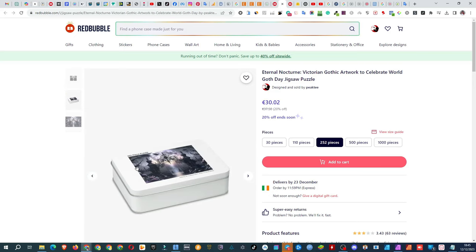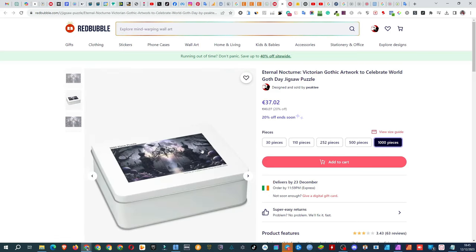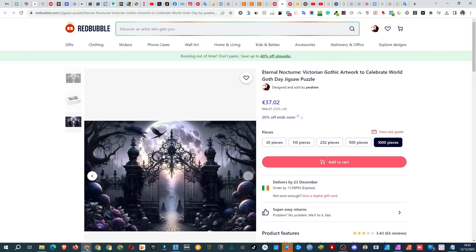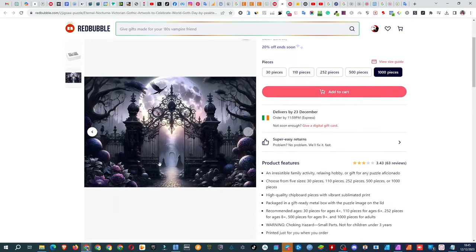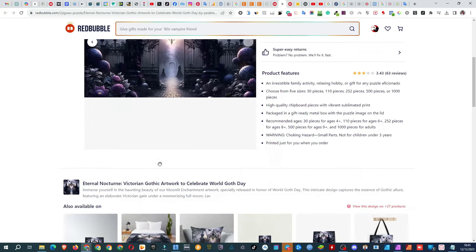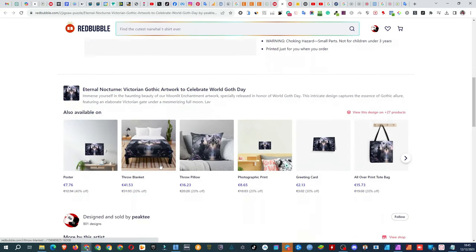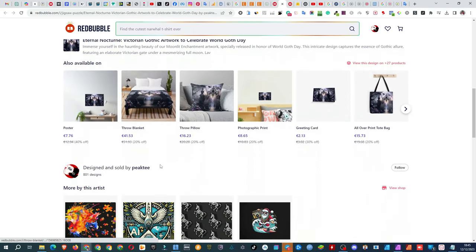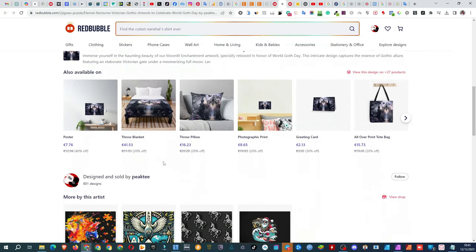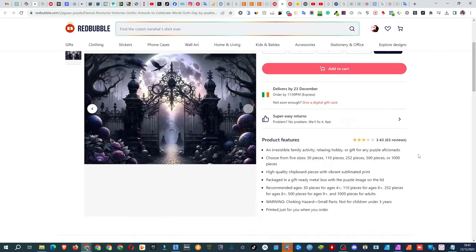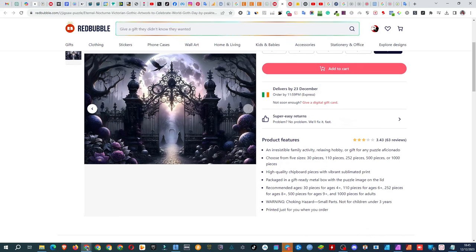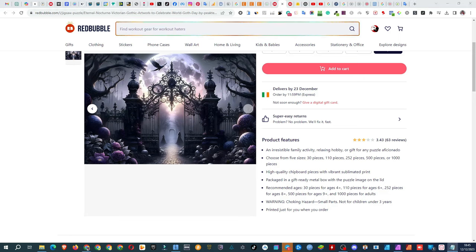Looking good. The customer reviews on Redbubble puzzles aren't top-notch, but that's out of my hands. And that wraps it up for today.